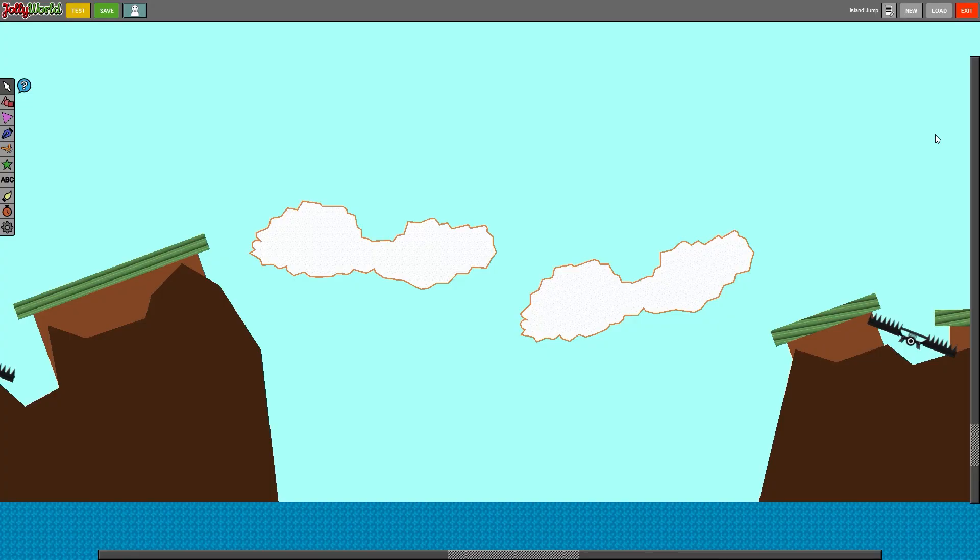So this was my quick little tutorial on how to publish, load and save levels. I hope it was helpful for you and I look forward to seeing what you guys are going to make in the jelly world game. See you guys next time. Bye.